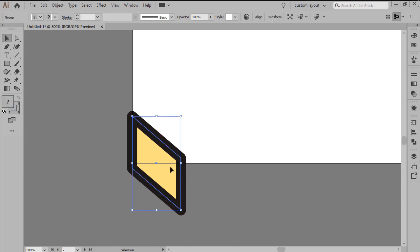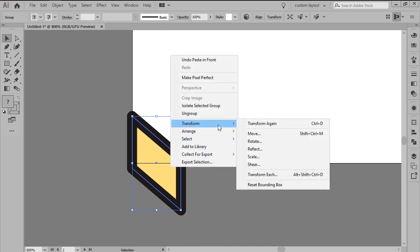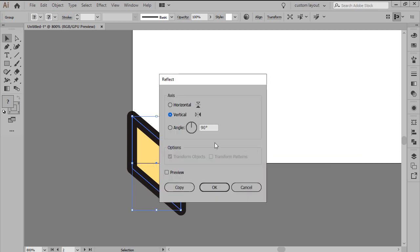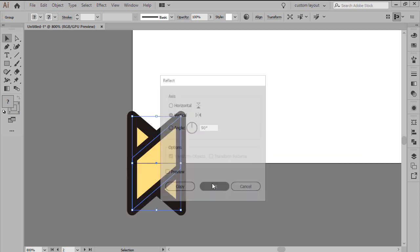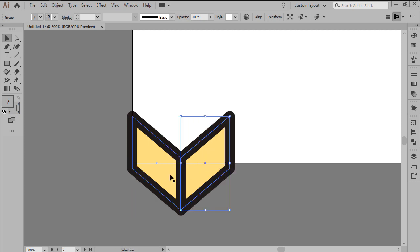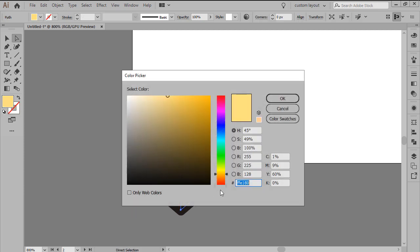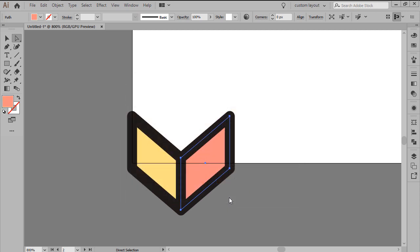Create a copy of the shapes that we've just grouped, which will vertically reflect by right-clicking and then heading over to Transform, Reflect, Vertical, positioning the adjusted shapes onto the right side so that the outlines overlap. Adjust the color of the copy's fill shape by setting it to FF8F8F.